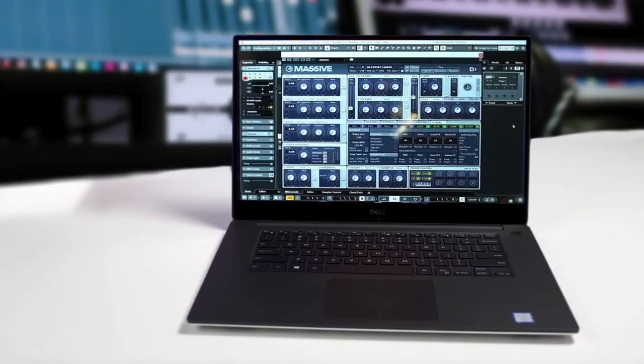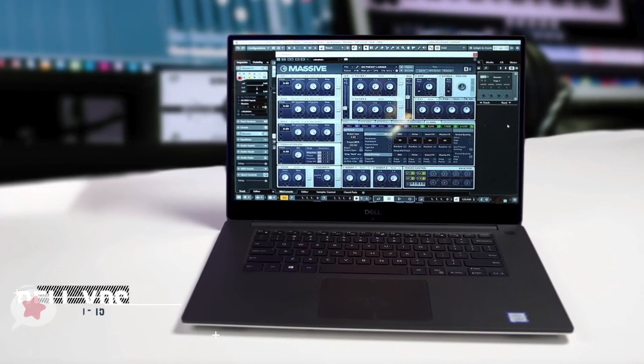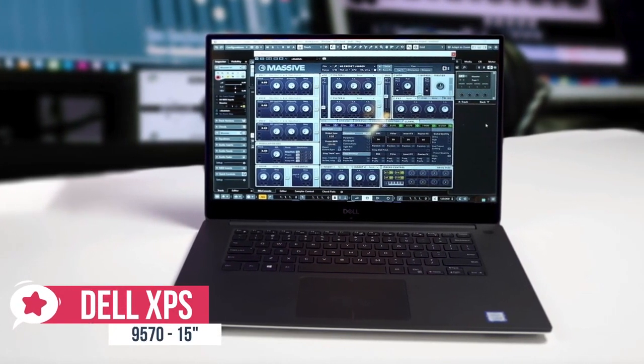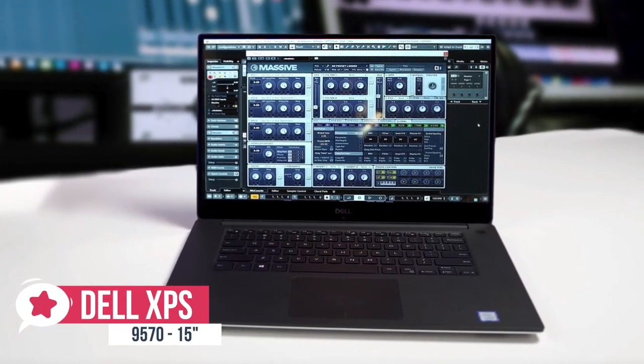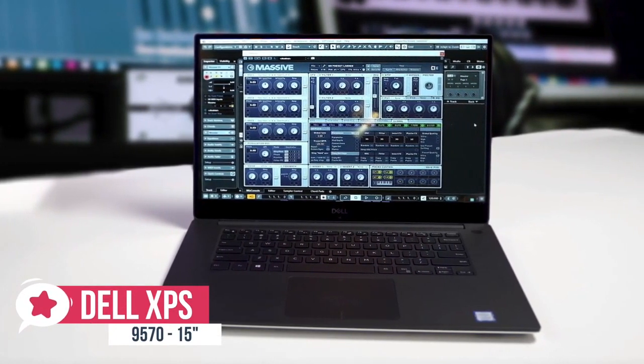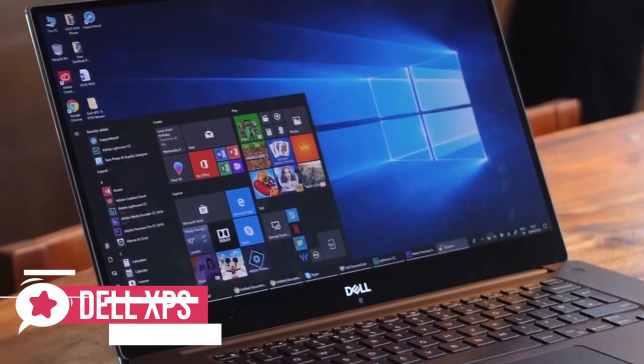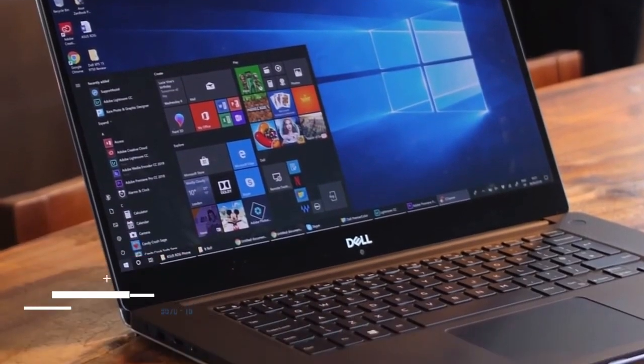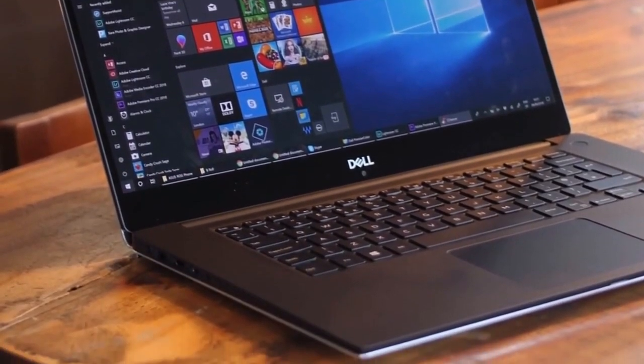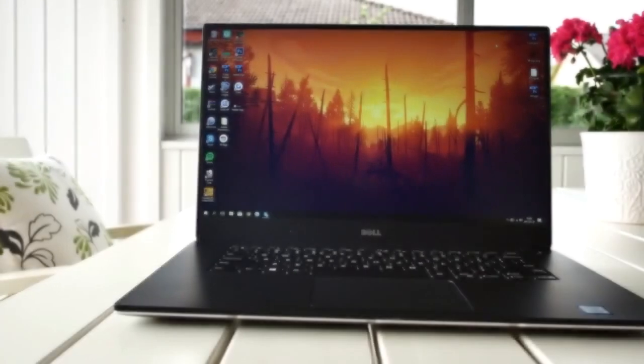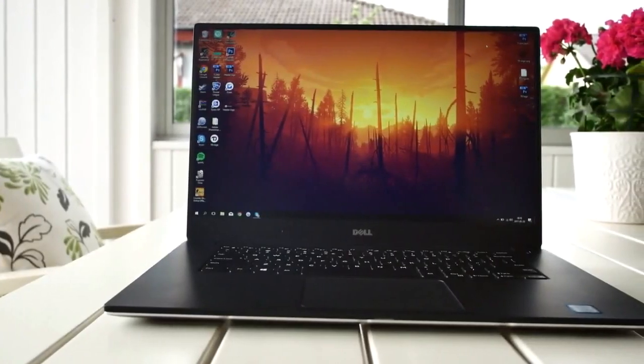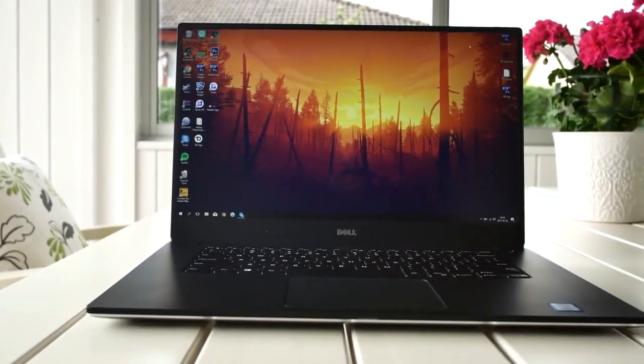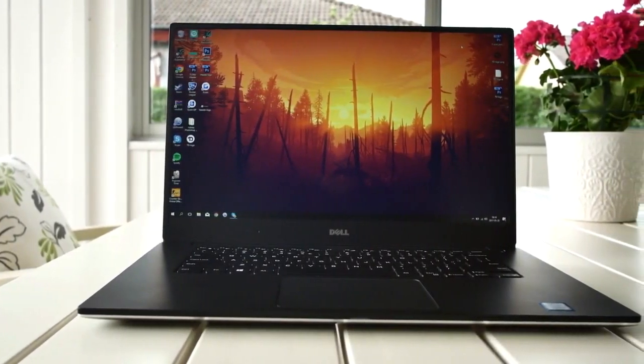At number 4 is the Dell XPS 15 9570. The XPS 15 from Dell packs everything you need for a powerful 15-inch laptop, including new options for an OLED 4K panel and Intel Core i7 processor. If you want the latest and greatest from Dell, this is the laptop for you. Let's take a look.